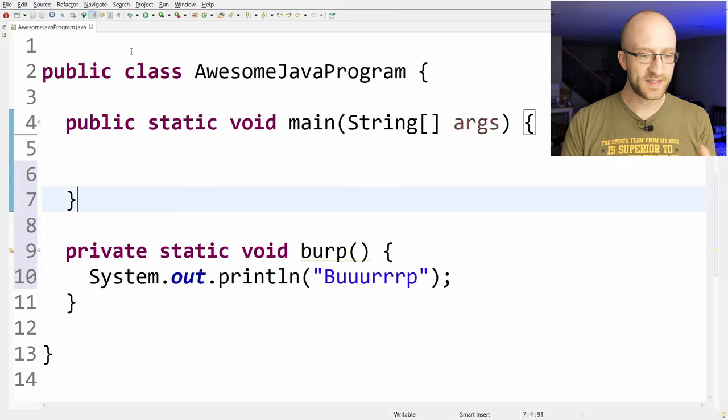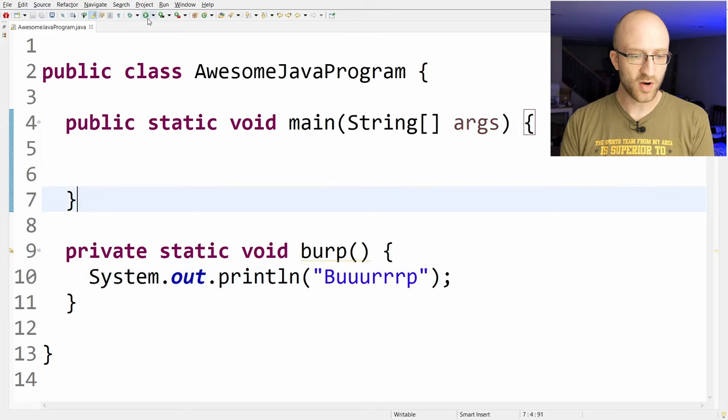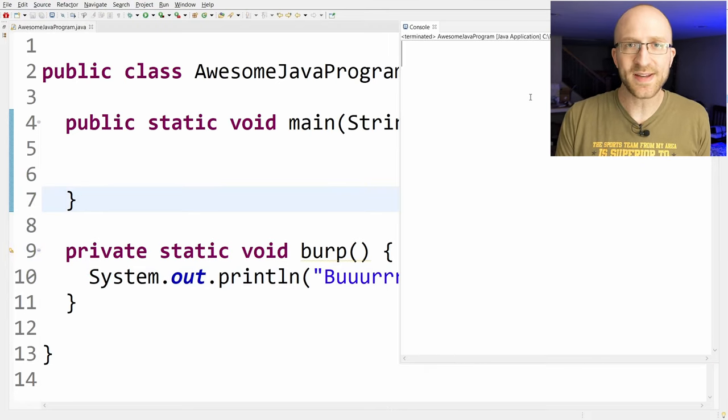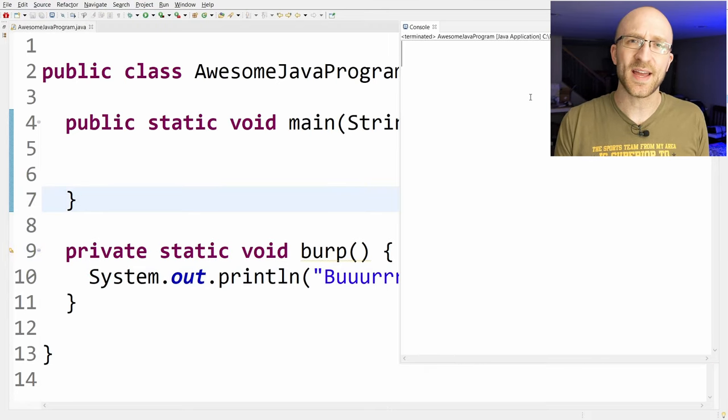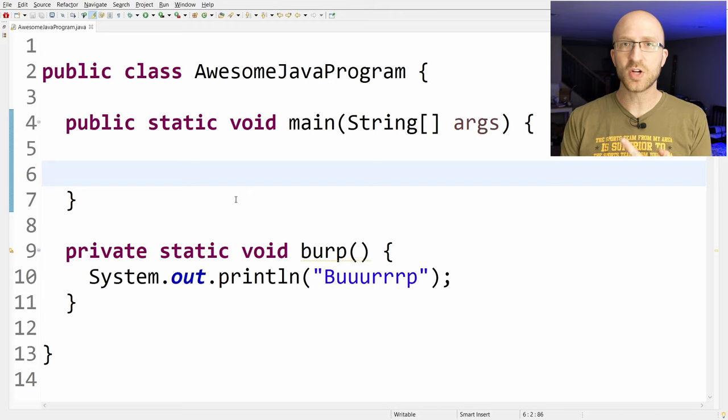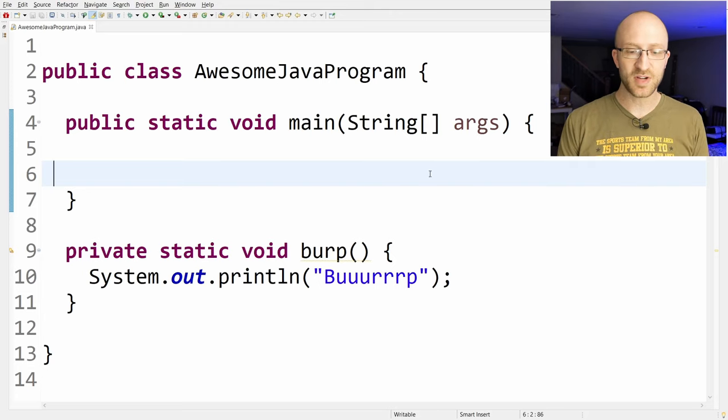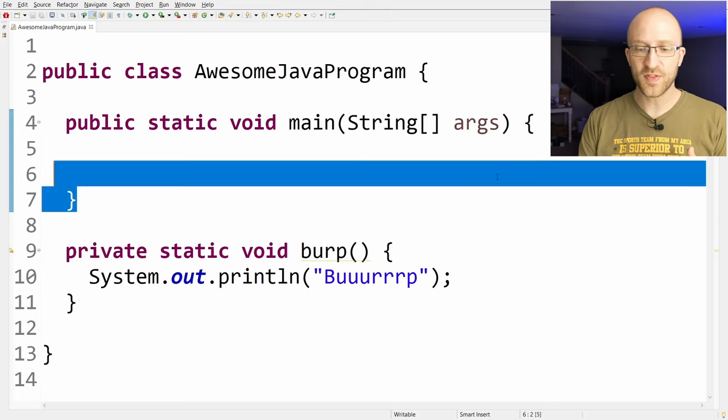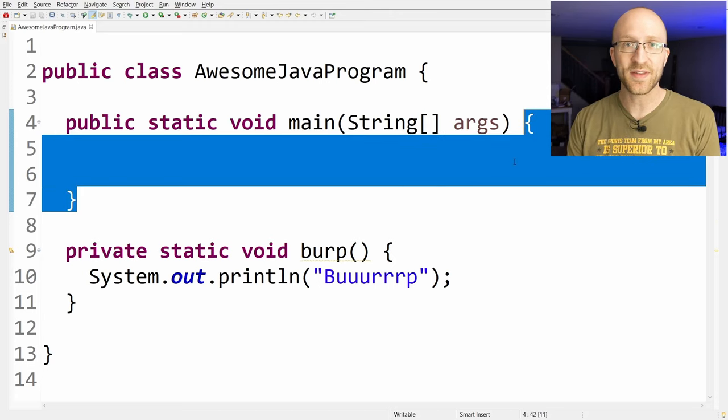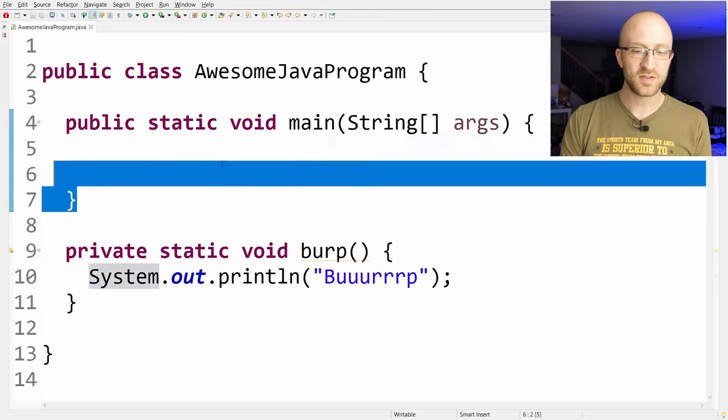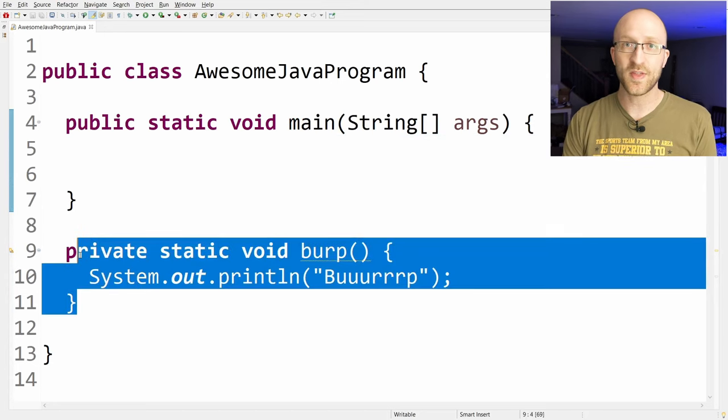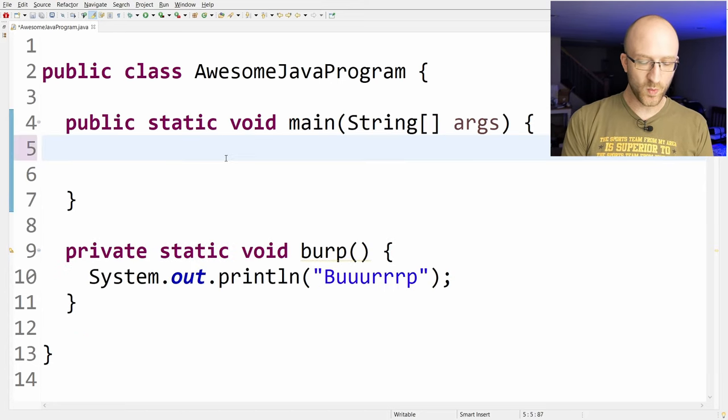But if we go ahead and save and run our code now, nothing happens. Nothing's printed out. Why is that? That's because if you remember, when we run our Java program, Java just runs everything that we put inside our main method. And right now, there's nothing in here that calls this other method that we created. So let's change that.